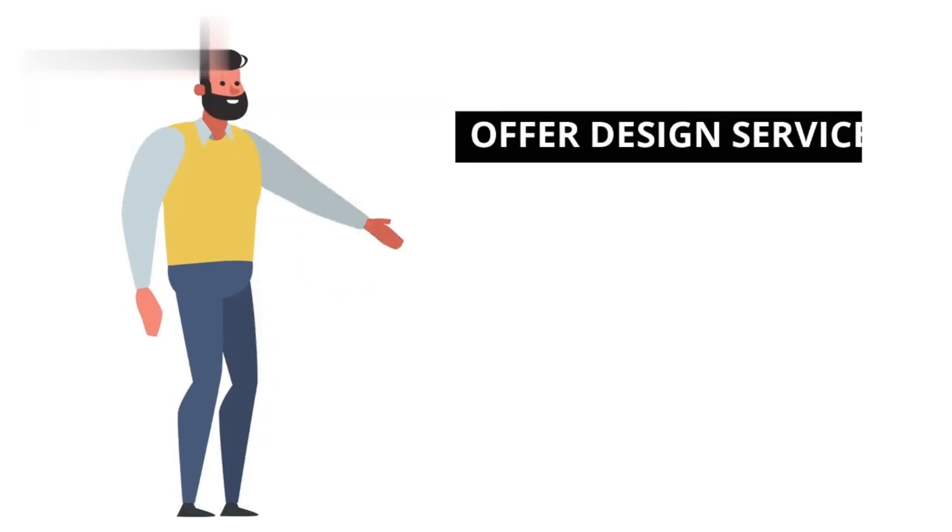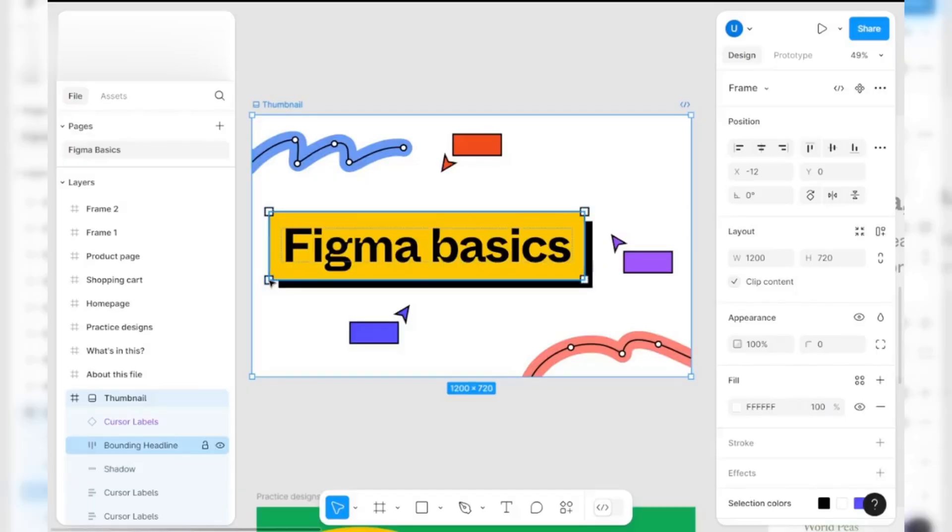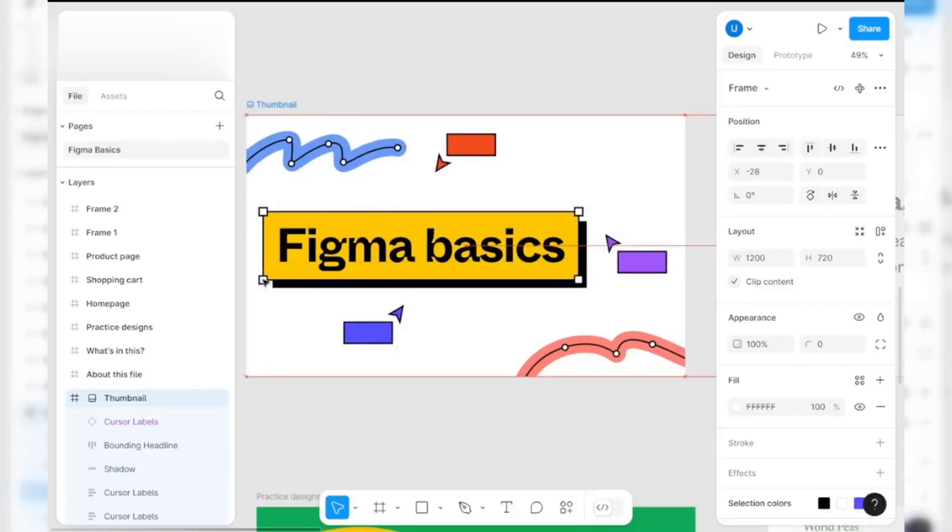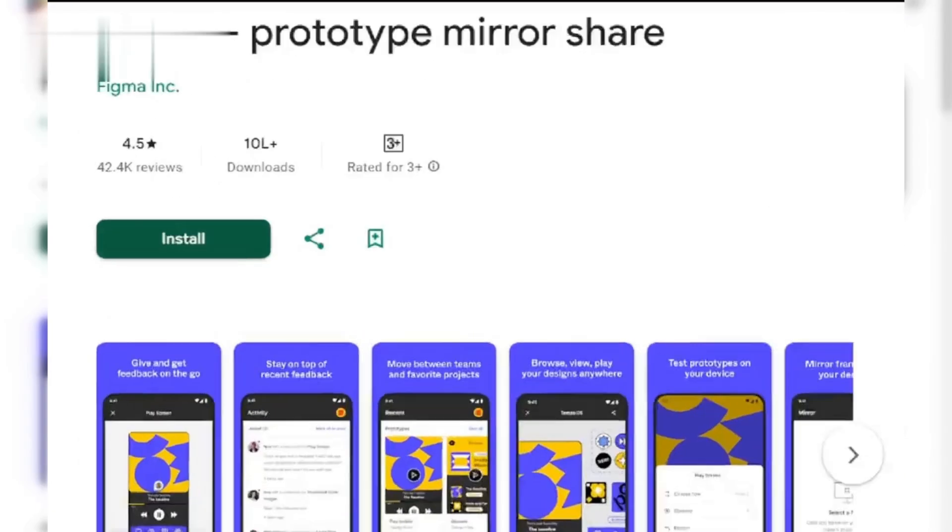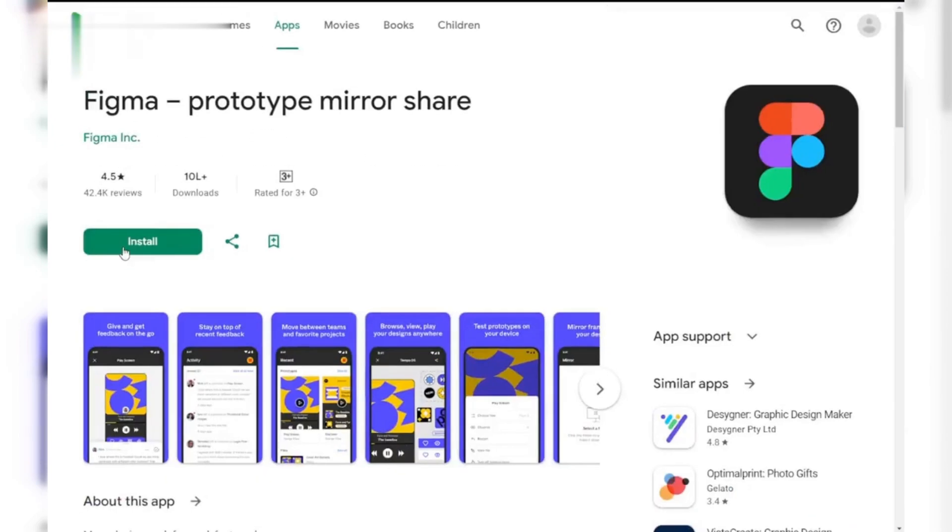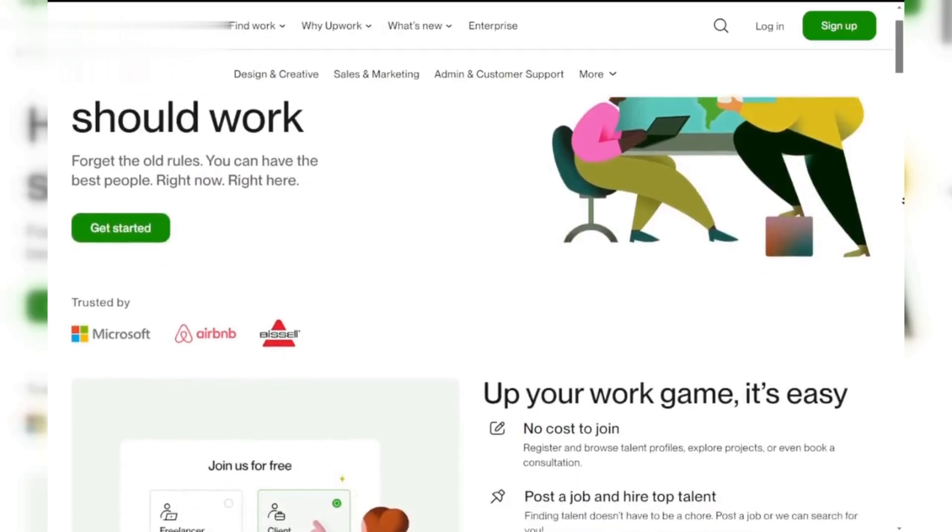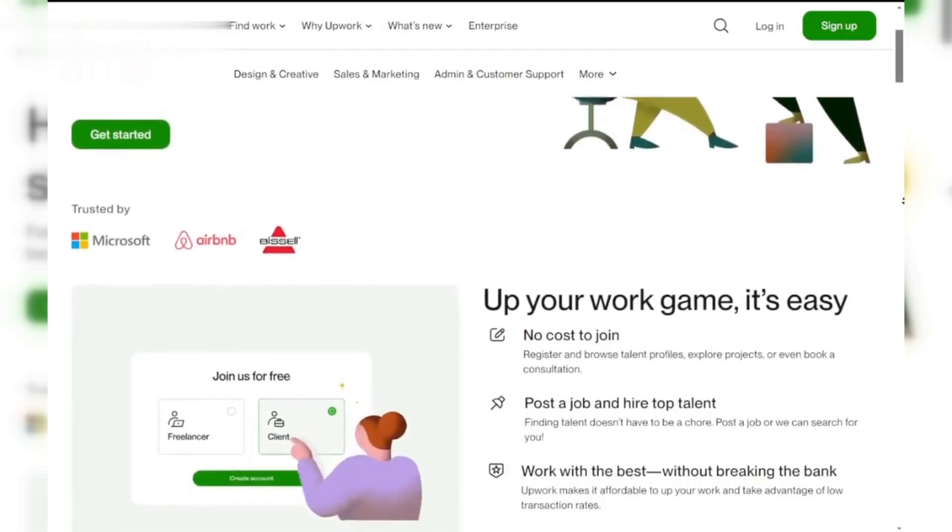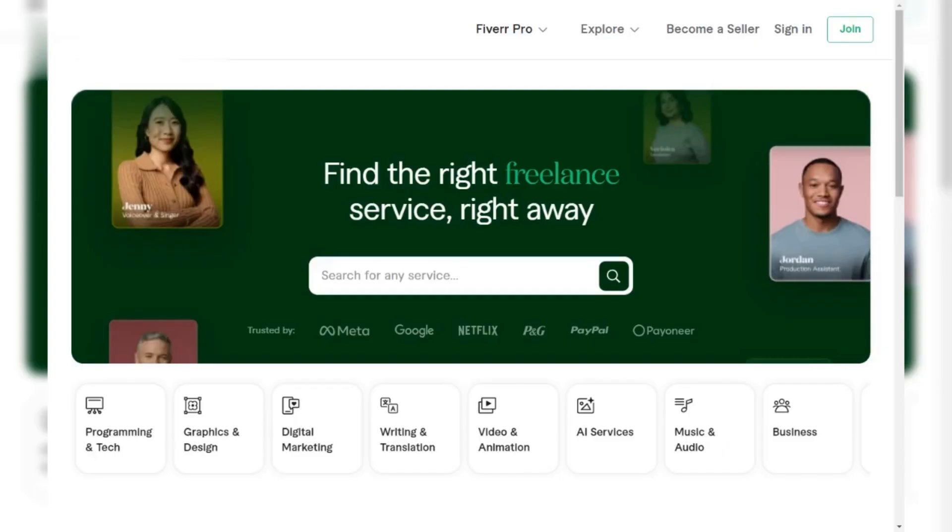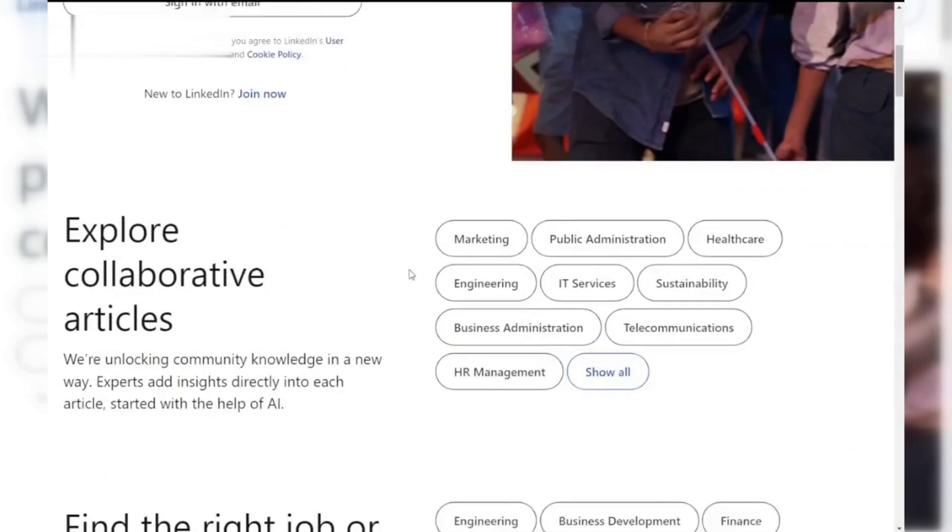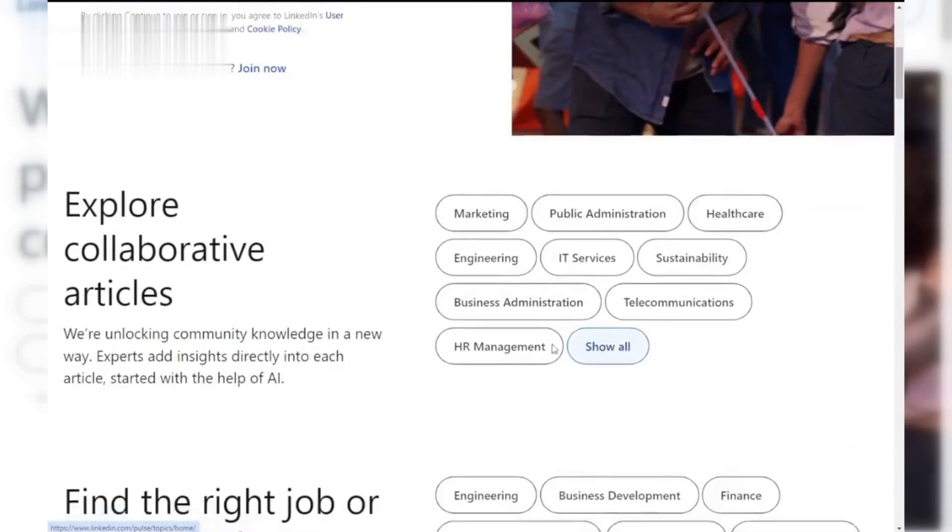Number one, offer design services. Start by creating a portfolio showcasing your best work in Figma. You can design anything from website layouts to mobile app interfaces. Once you've got a portfolio, use platforms like Upwork, Fiverr or LinkedIn to find clients who need your design services.